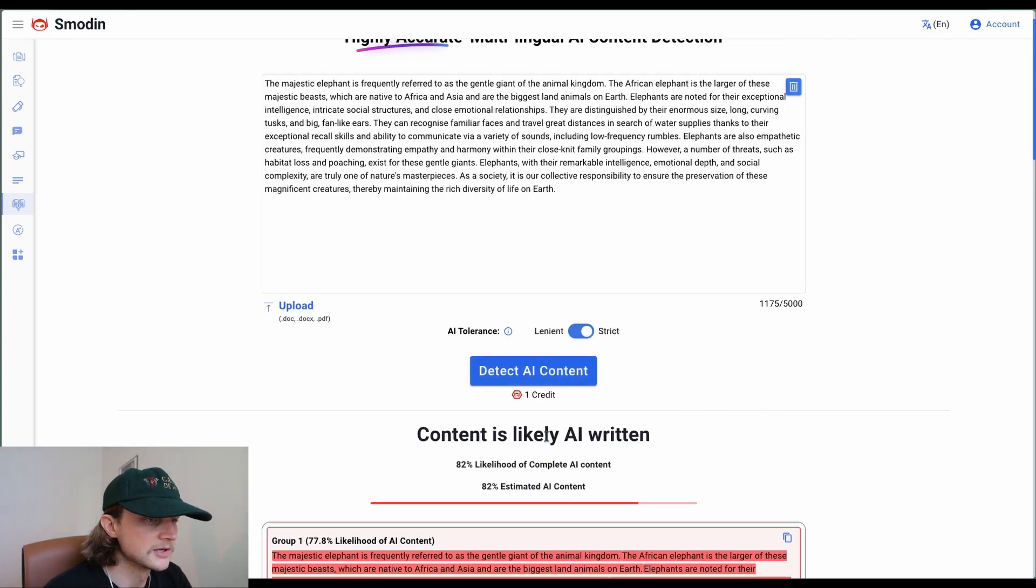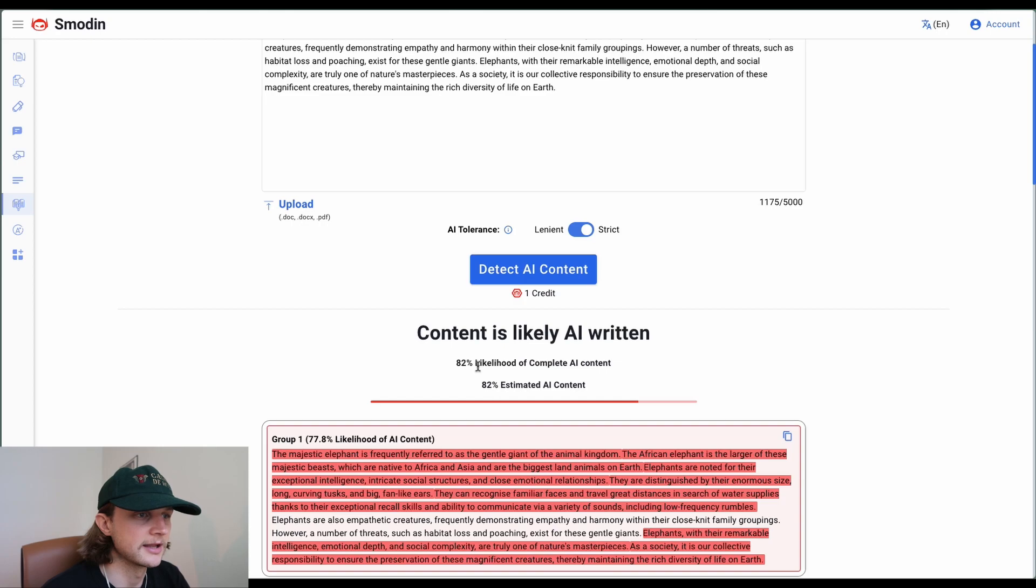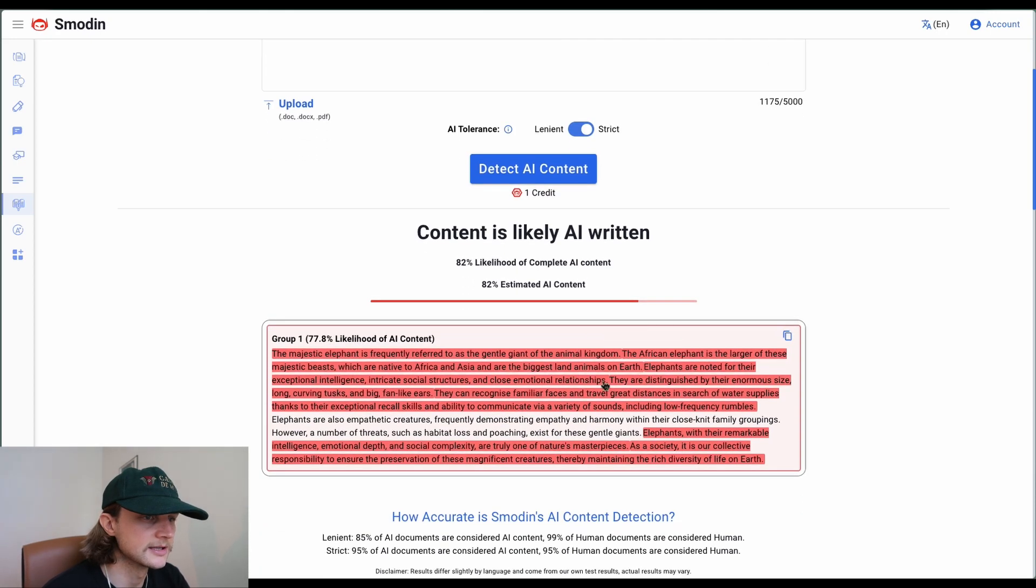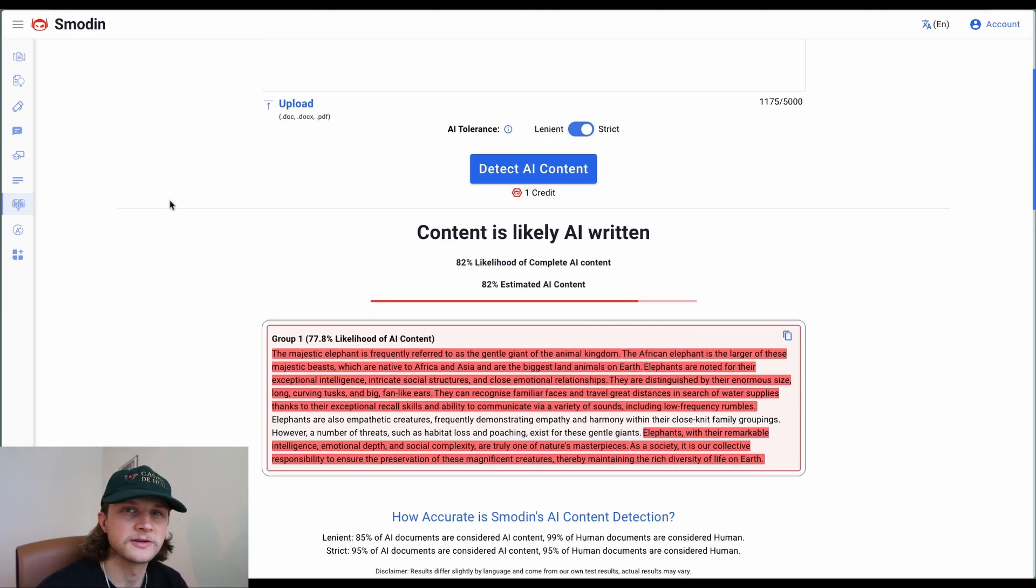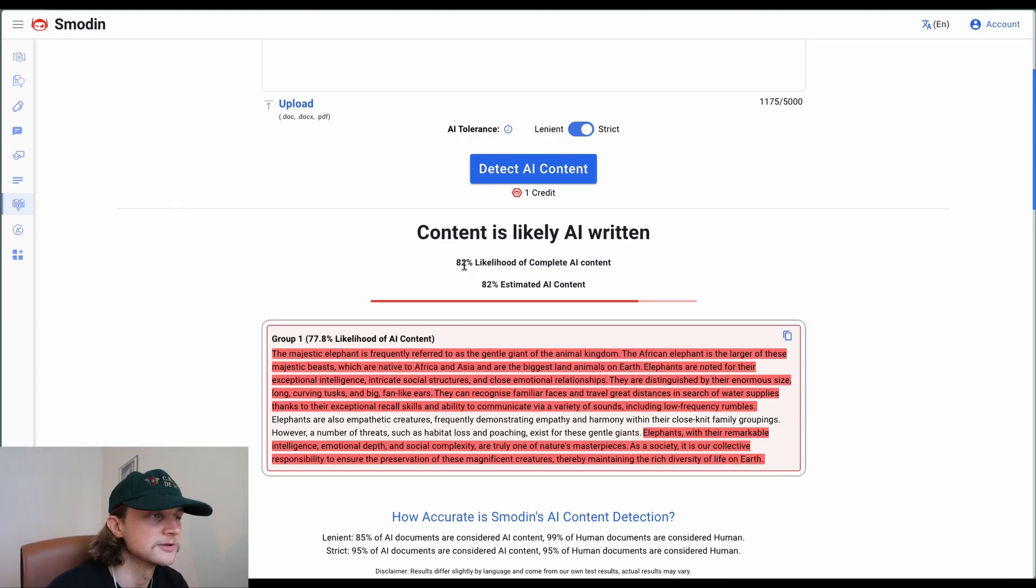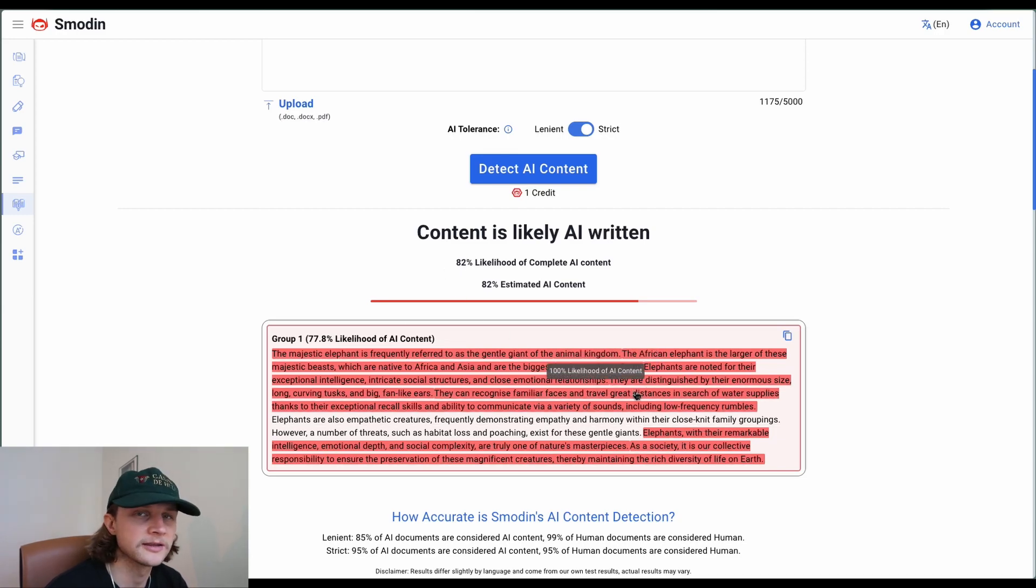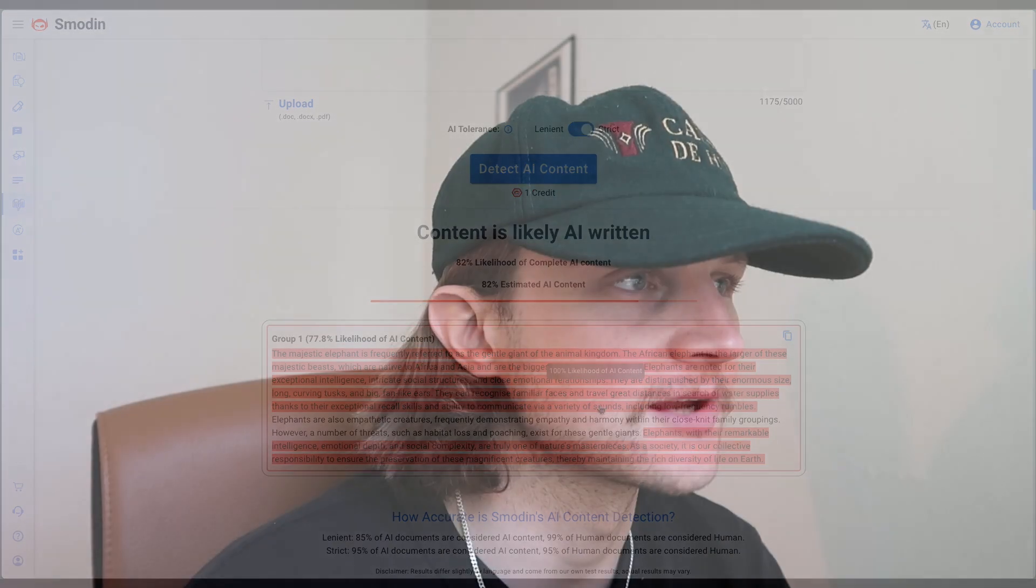It's given us an 82% likelihood of complete AI content. I love that it highlights these particular areas. Writer.com gives us a percentage similar to Smoden, but it doesn't highlight the content at all. As we can see from this, Smoden is obviously more accurate in detecting the AI generated content for this particular paragraph.